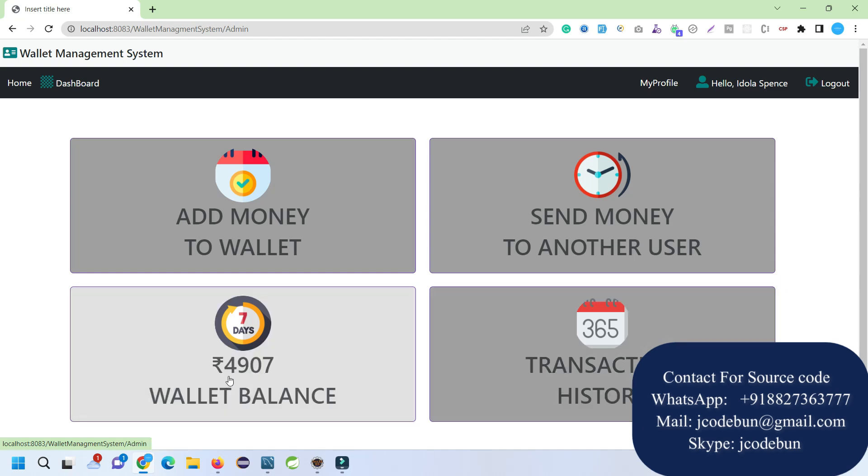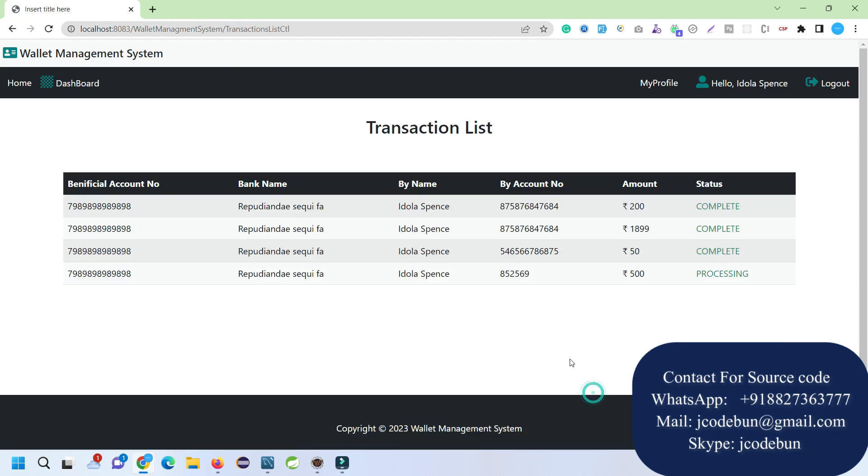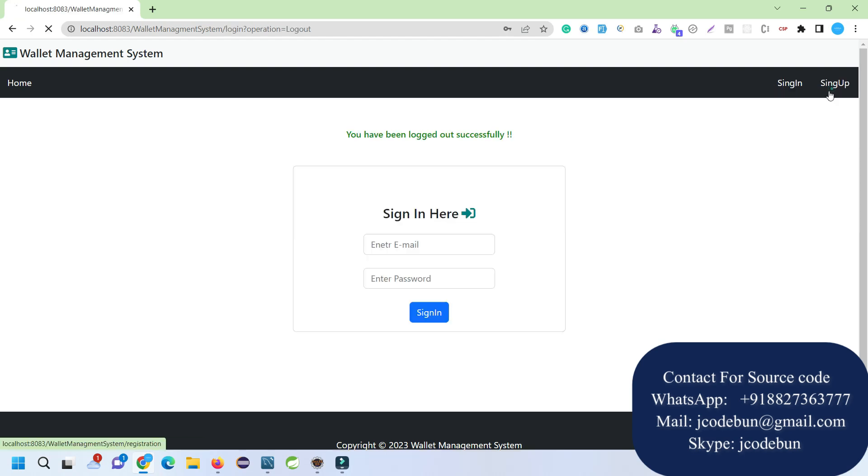In the transaction history I can see it's in process.